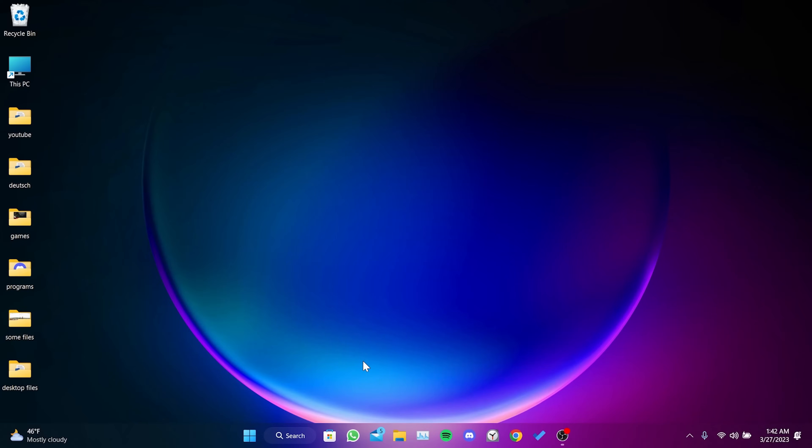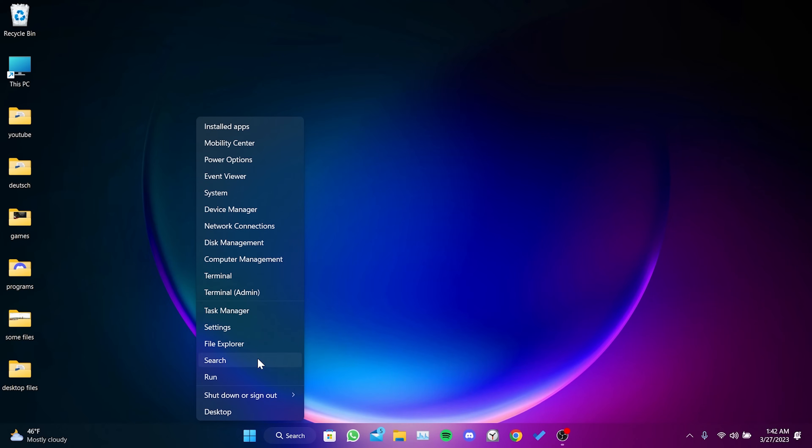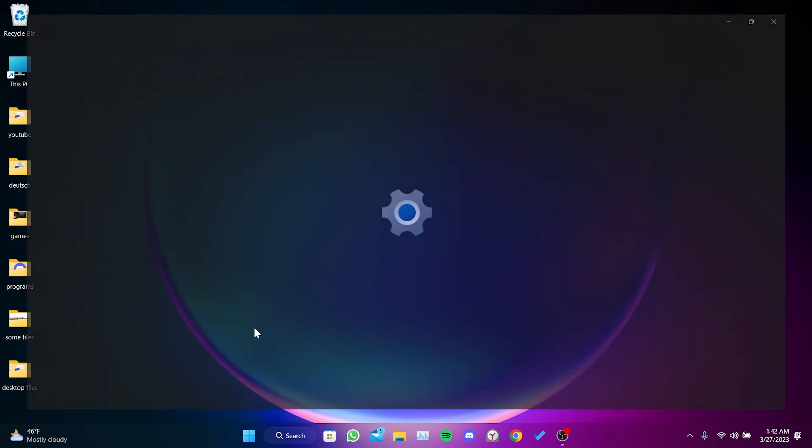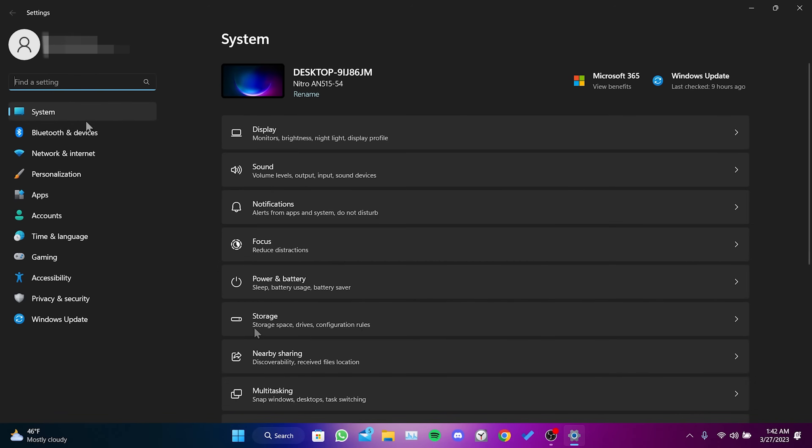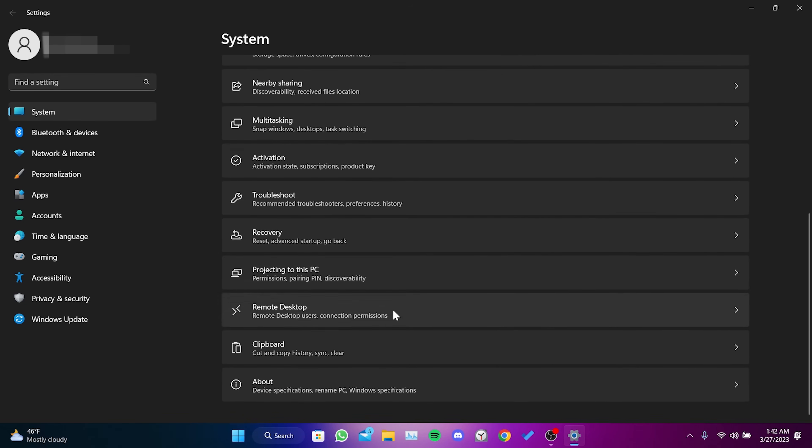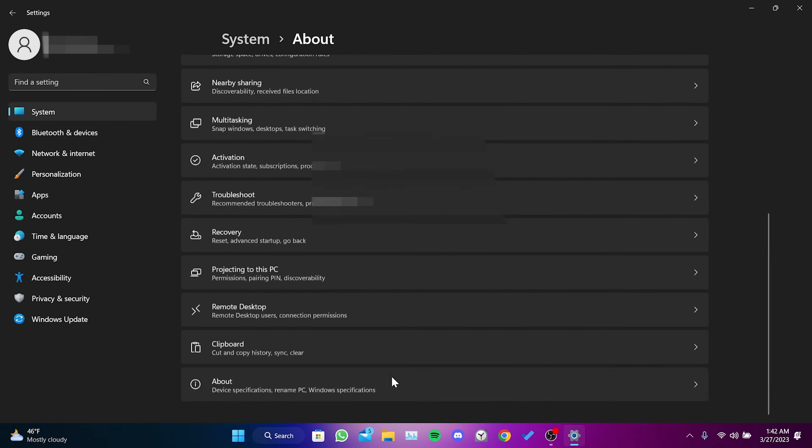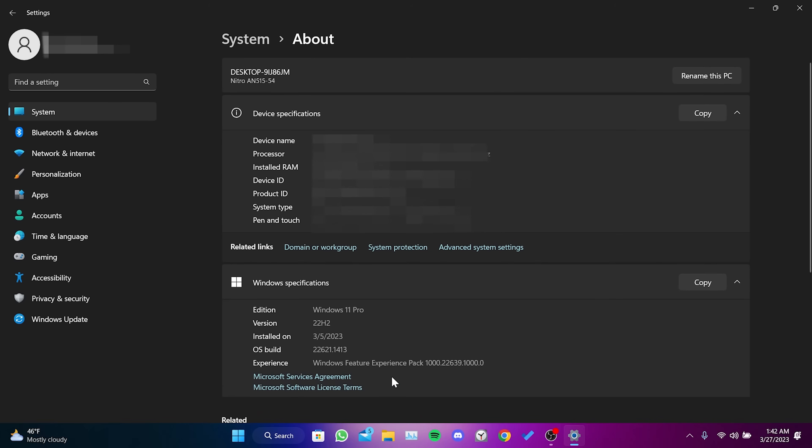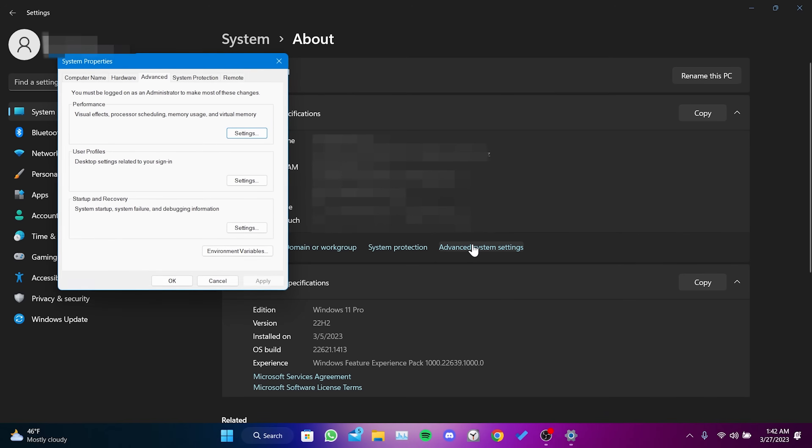For the second step, right-click on the Windows icon and open Settings. Click on System and scroll down to About. Then click on Advanced System Settings and select Settings.